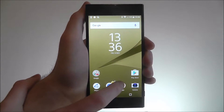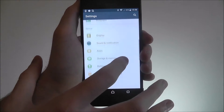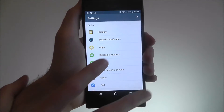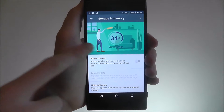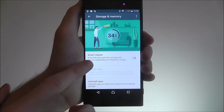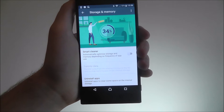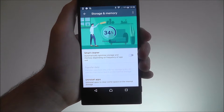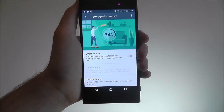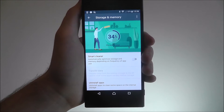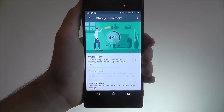To activate it, open up Apps Settings, scroll down and you're looking for the Storage and Memory option. You'll then get an overview of how much of your storage is being used, and here you'll find Smart Cleaner. This automatically optimises storage and memory depending on frequency of app use. It may sound complicated but basically it will just optimise how your storage is used — it's very, very useful.